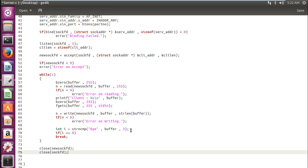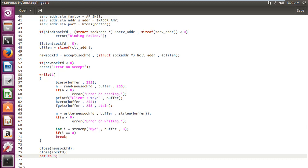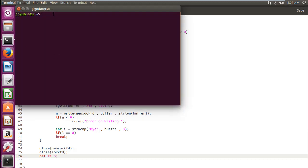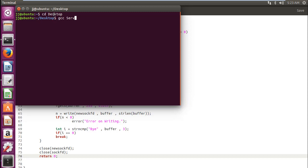And then write the last line of our code return 0. So finally, the code for our socket is complete. Let's compile it and see whether it gives us any errors. Now getting to desktop, gcc server dot c hyphen o server. No errors. Pretty cool. Pretty good.